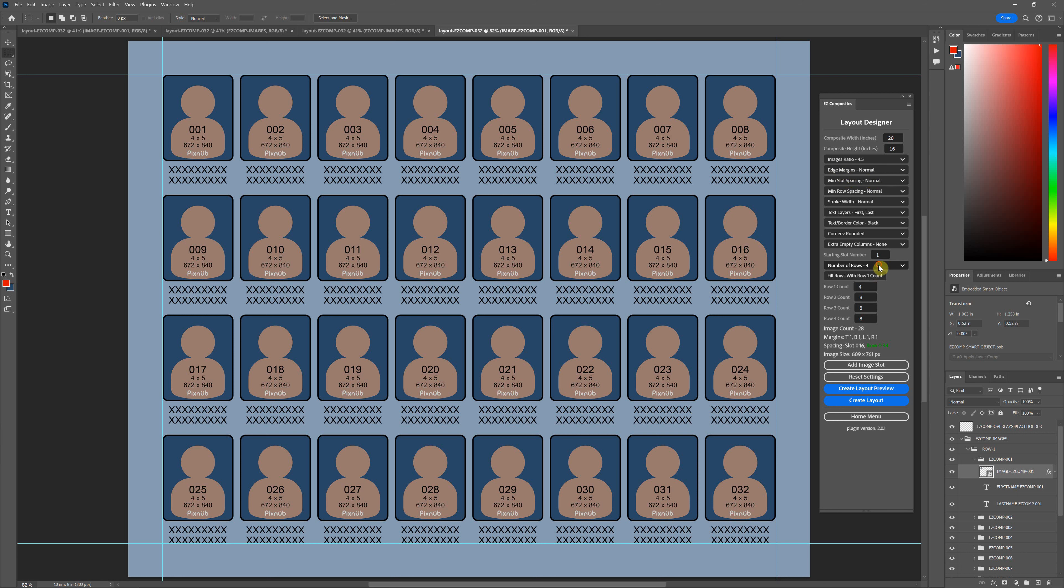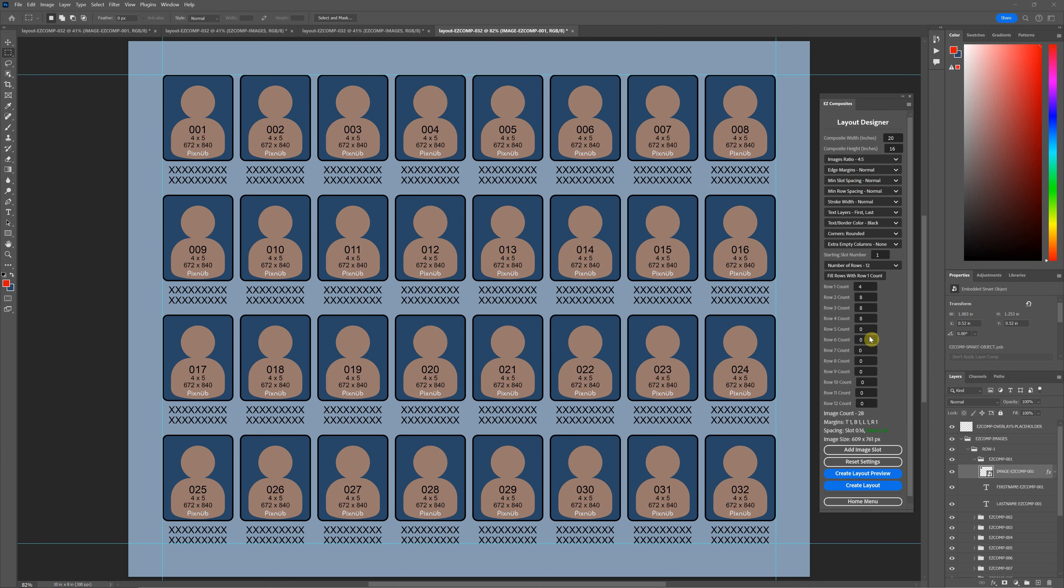If you were making a large image with a whole bunch of rows, like 240 on one, let's hit the create preview here. So let's say we were making something like this.